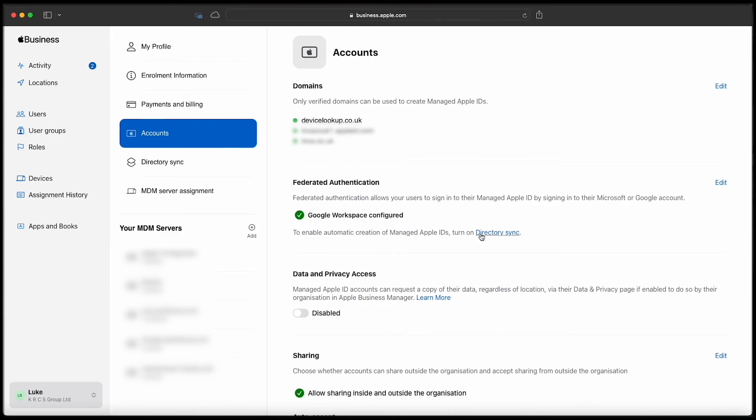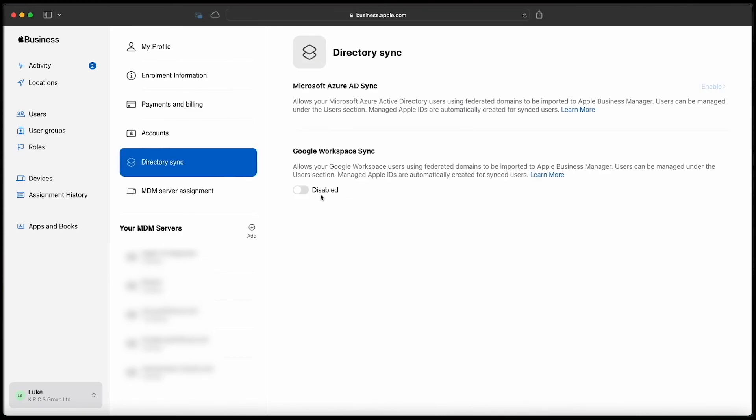You can now head to directory sync and import any existing Google Workspace users so that people can sign in to manage Apple IDs with those credentials.